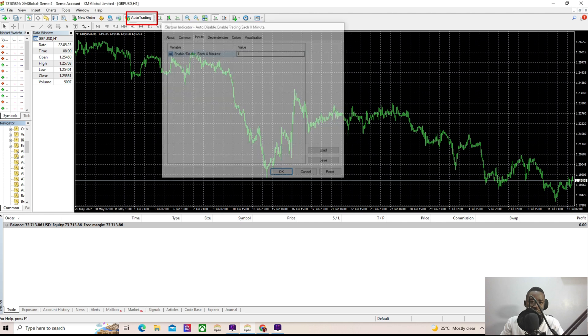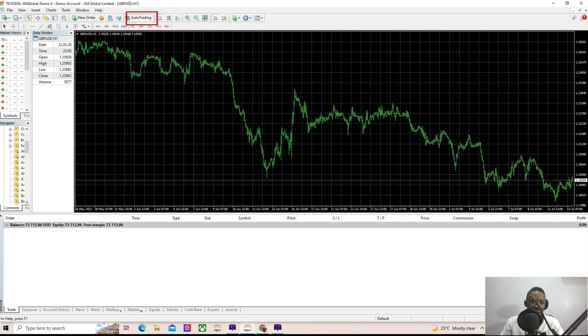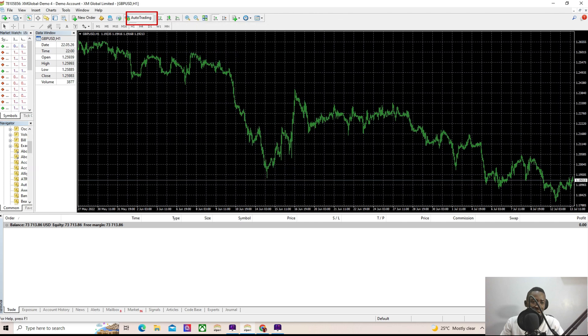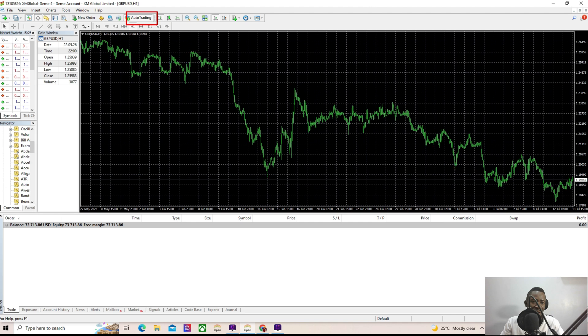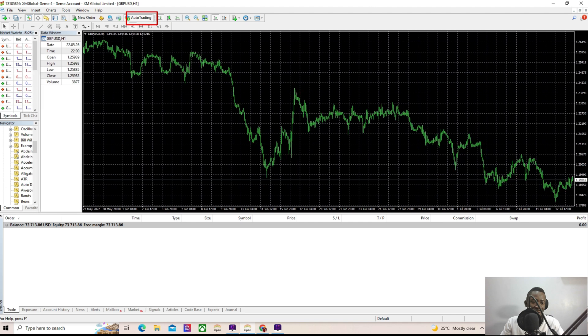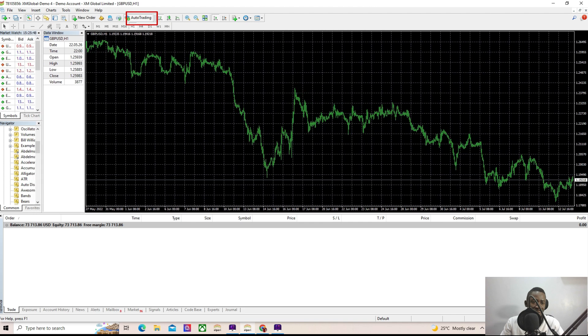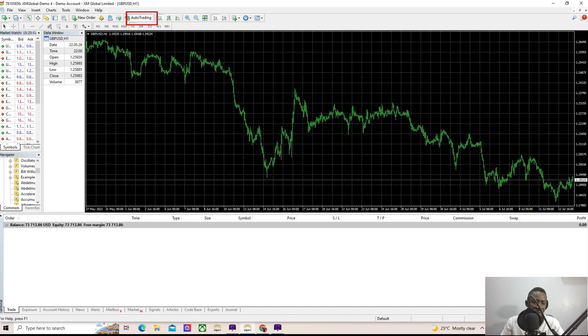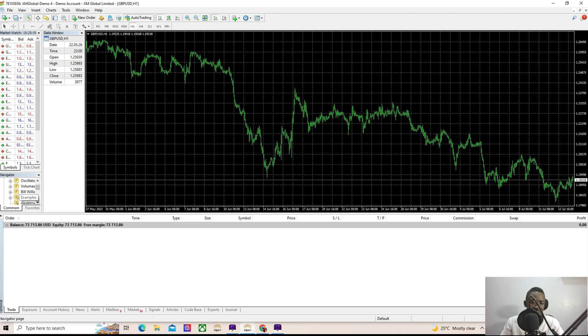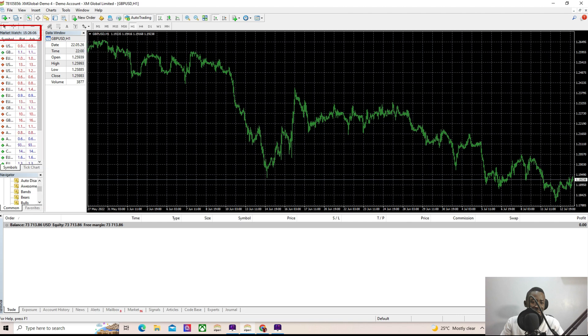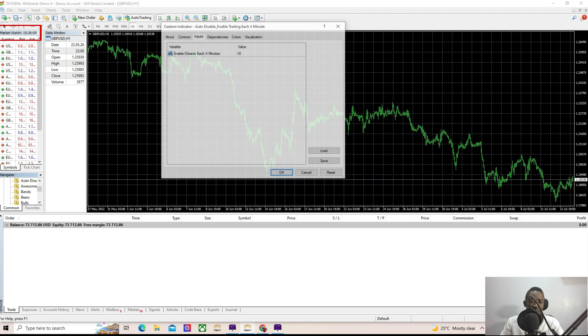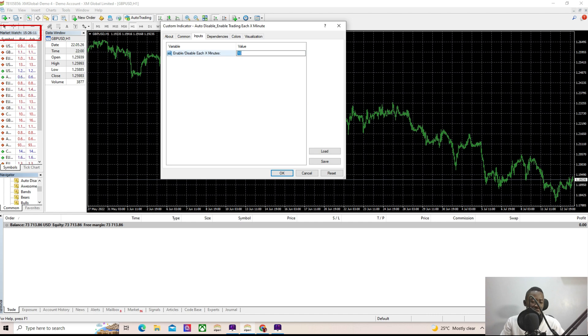Before I do that, I want to show you the timing here. Let me just try to do it this way so you can see the timing. So you can see the timing here, it is 15:26:04 seconds. So now I'm going to set this to one minute.